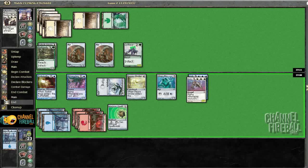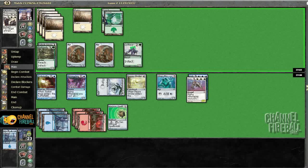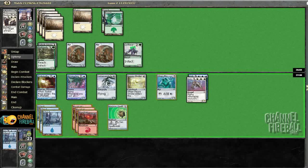So, let's see. Next turn, assuming he blocks Victories Herald, he takes seven, eight, nine, ten. Well, I have exactly lethal if he doesn't do anything. Hopefully this Volition Rains was enough.